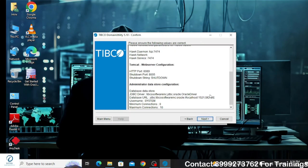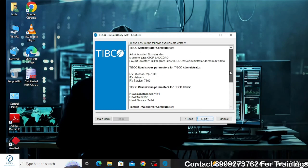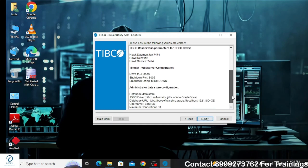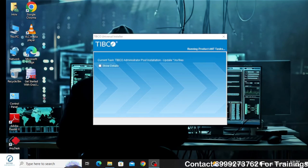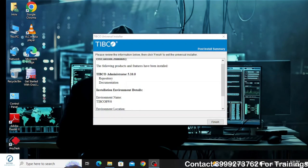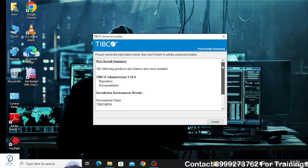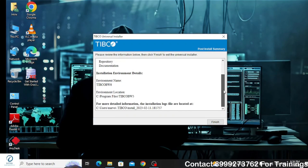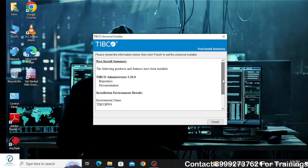On clicking Next you will receive a confirmation that the domain with the specific name we provided was created. After clicking Next you will see the post-install summary window, which will show that the installation has been completed for TIBCO Administrator. Thank you for watching the video.